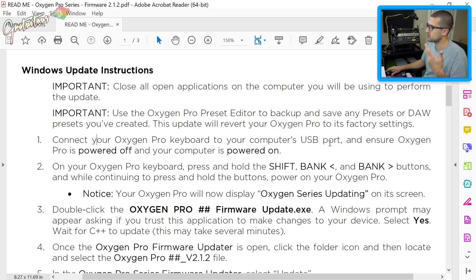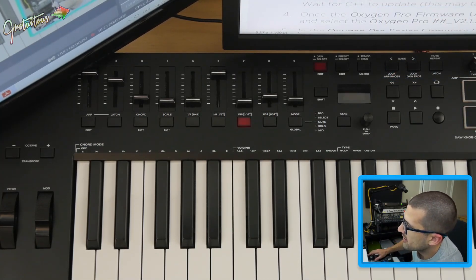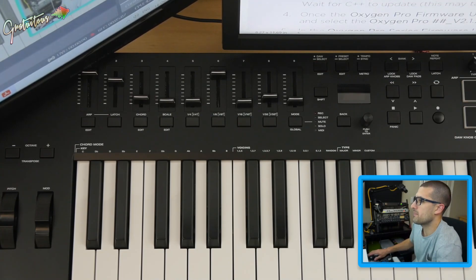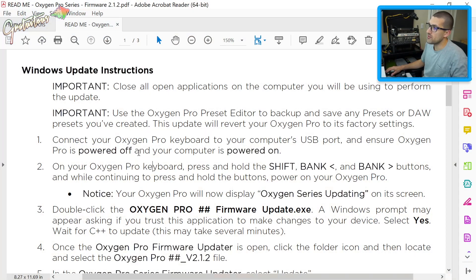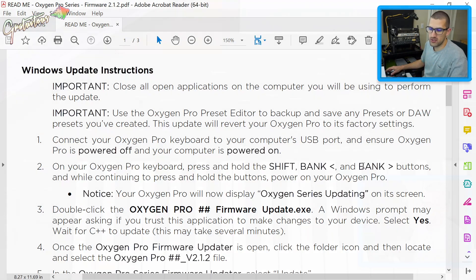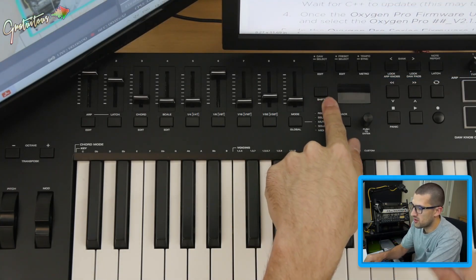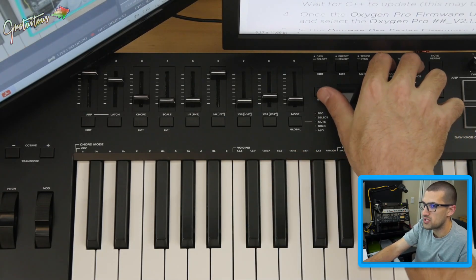This update will revert your Oxygen Pro to factory settings. Connect your Oxygen Pro to your computer via USB and ensure the Oxygen Pro is powered off. Then, on the keyboard, press and hold the Shift key and the two bank arrow keys — Shift is right here and the two bank arrows are here.